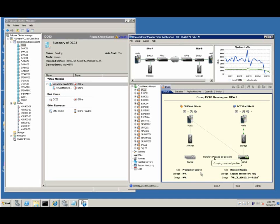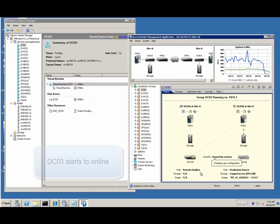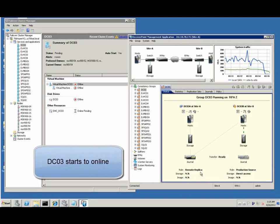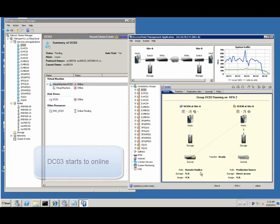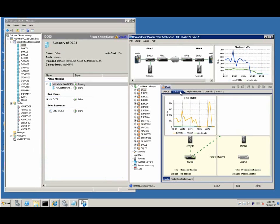We are looking now at consistency group DC03. As you can see, it is already online now.